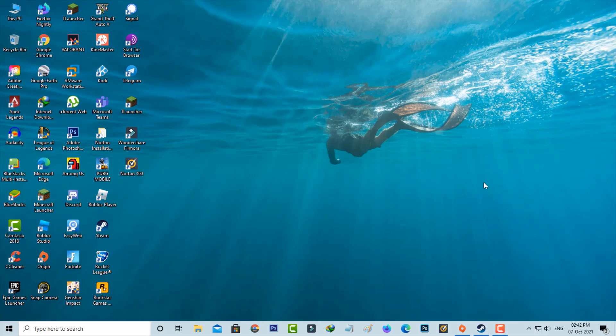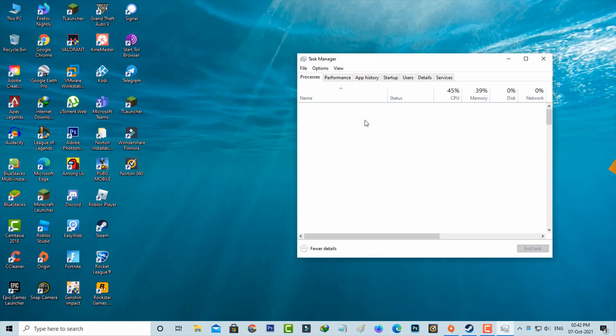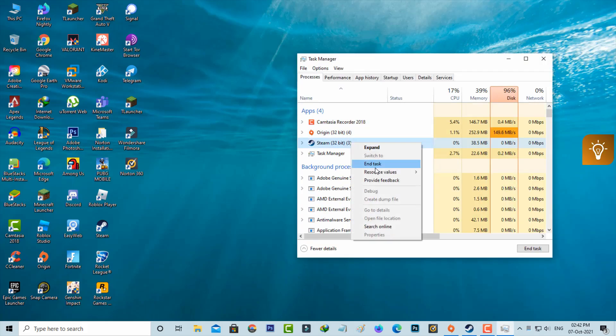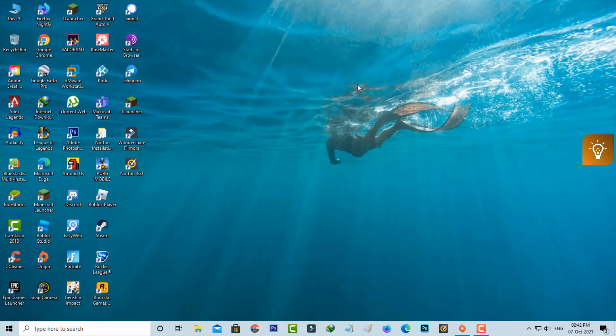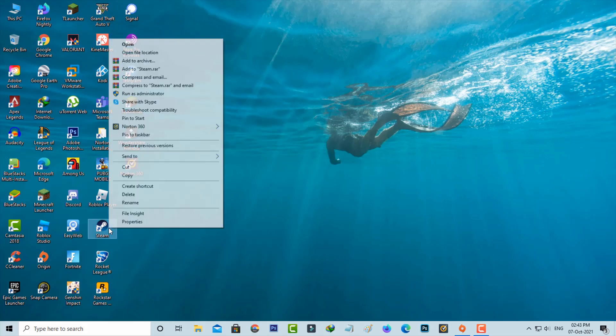If you want to troubleshoot this issue, first of all force close Steam from your task manager. Once you close it, locate the Steam app icon, simply right-click on it, and go to Properties.